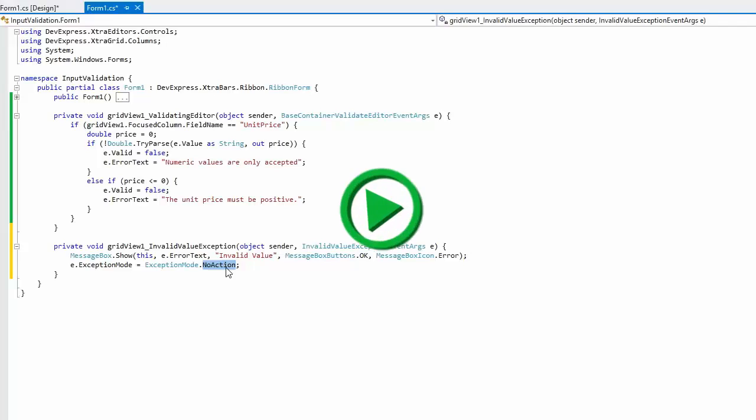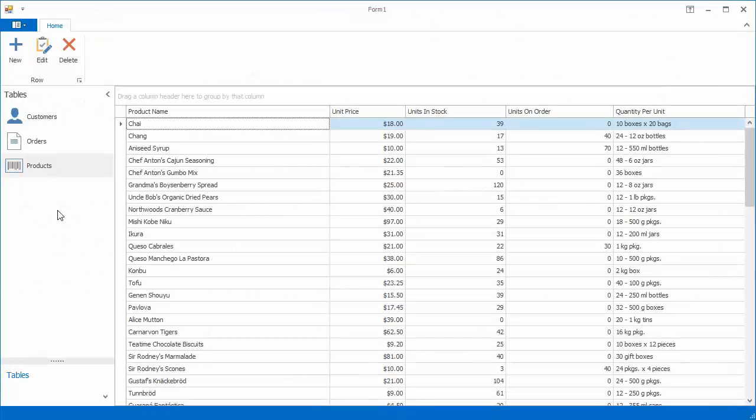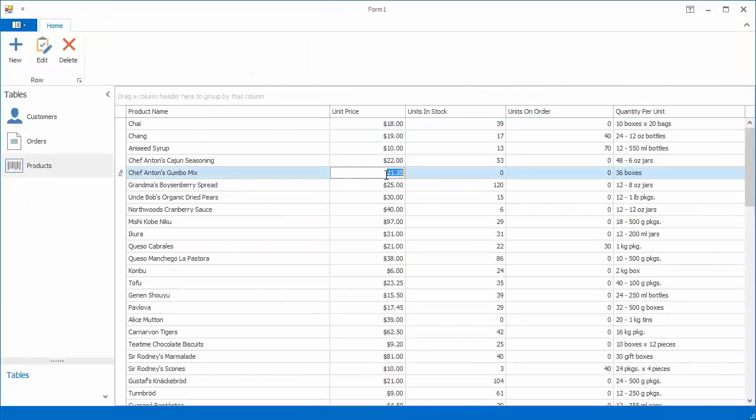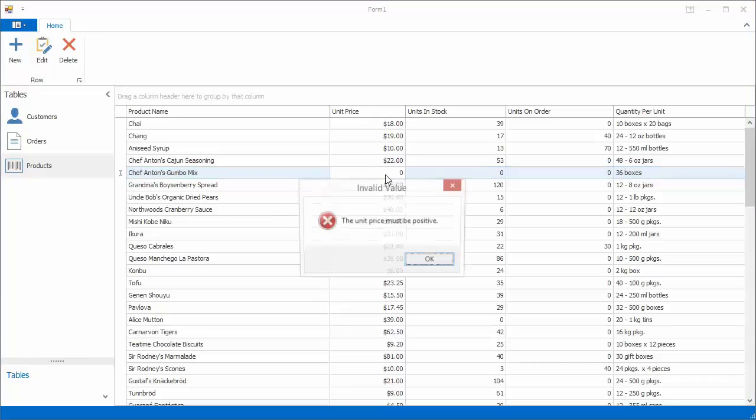Now run the application and enter an incorrect value into a unit price cell. The grid control now informs you about the error via the message box.